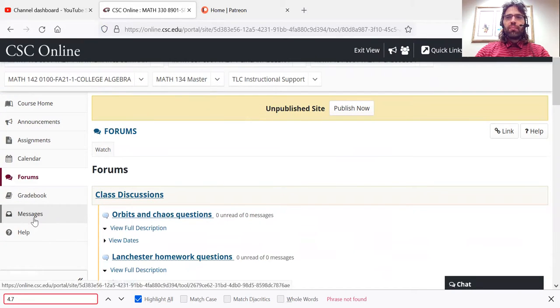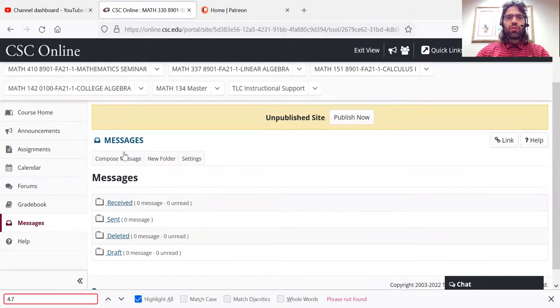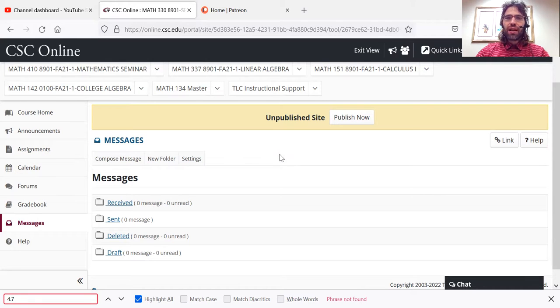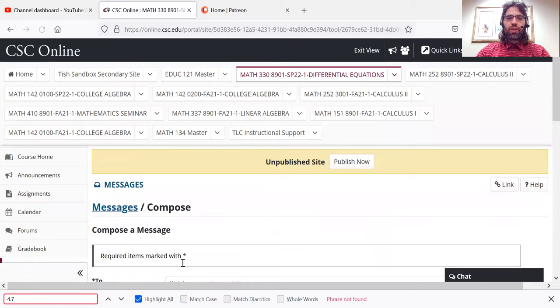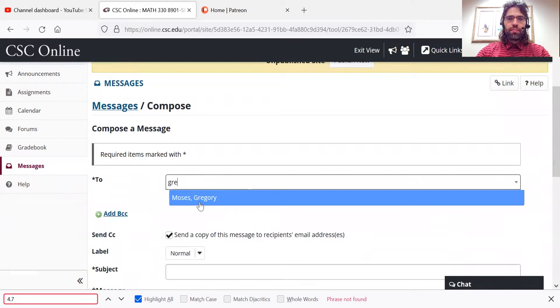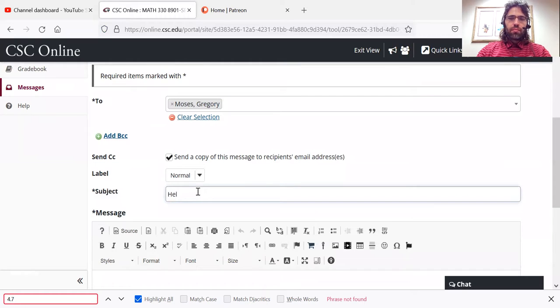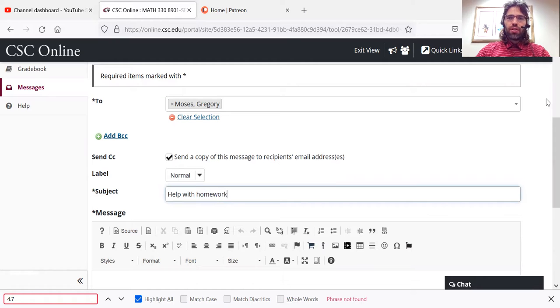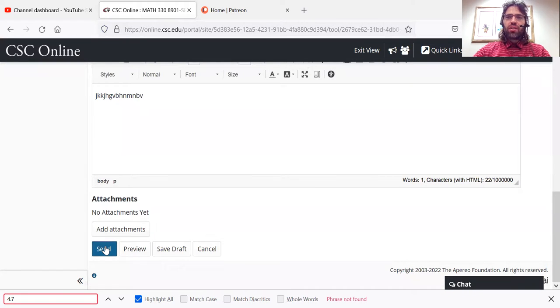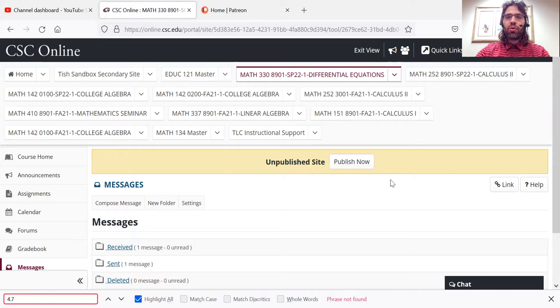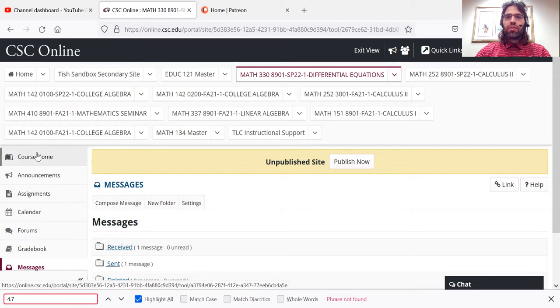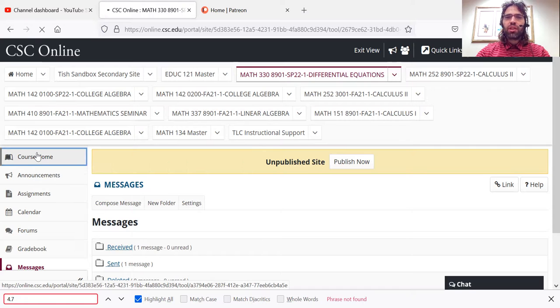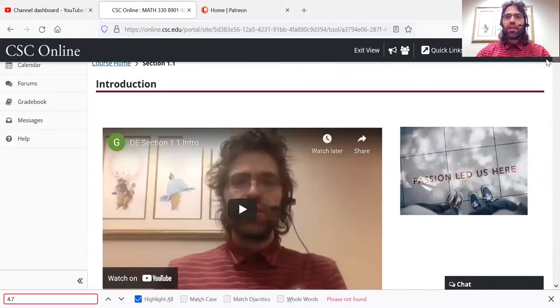And there's a messages tool as well. So if you want to email me, you can do that, of course, directly using Outlook or whatever. But you can also compose a message, type in whatever you want, type your message and then send it to me. And that will go straight to my email. And I should respond to any emails within 24 hours. If I don't, feel free to email me again, because I'm certainly not intentionally ignoring you.